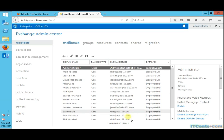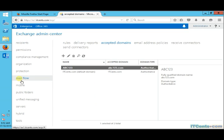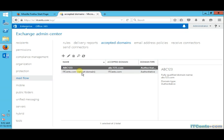Well, as I said earlier, whenever we create or whenever we install Exchange Server, Exchange Server automatically creates one default accepted domain which is based on Active Directory name.